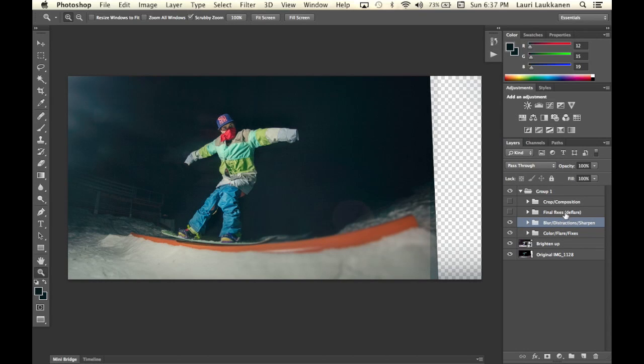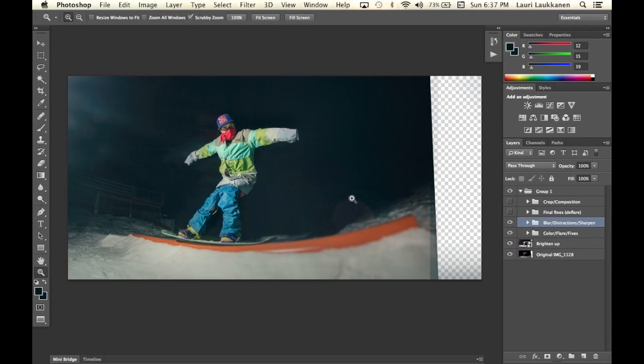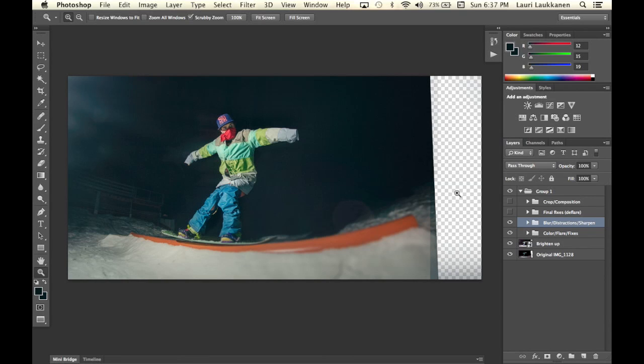Then final fixes. After playing around with the flare I felt kind of that the composition itself was a bit unbalanced because of the flare and the amount of stuff going on on this side of the image. So what I decided to do in the end was get rid of the flare altogether.